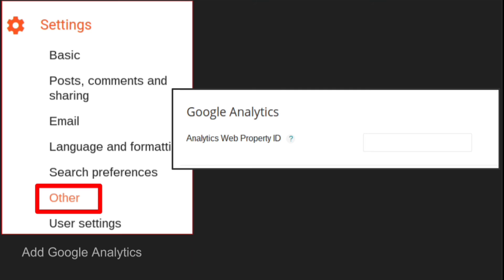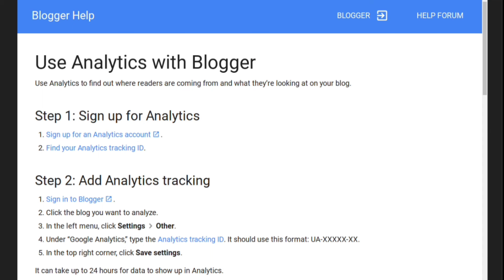You can link Google Analytics to your Blogger blog by going to Settings, Other, and then entering the Analytics web property ID into the Google Analytics box. You can get more detailed instructions in the Blogger help center.